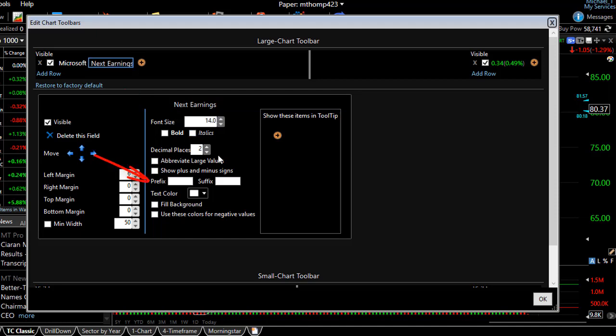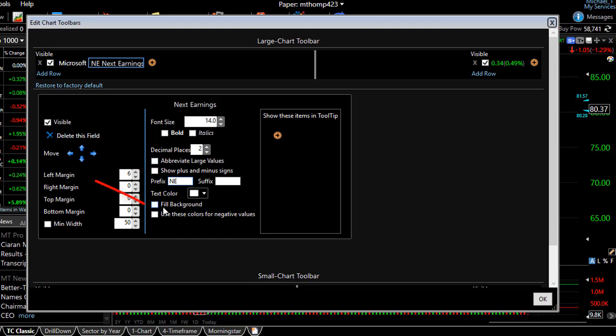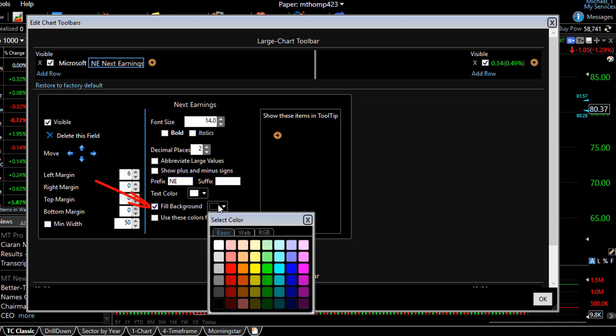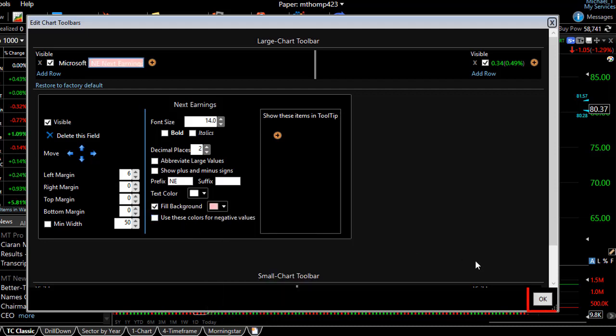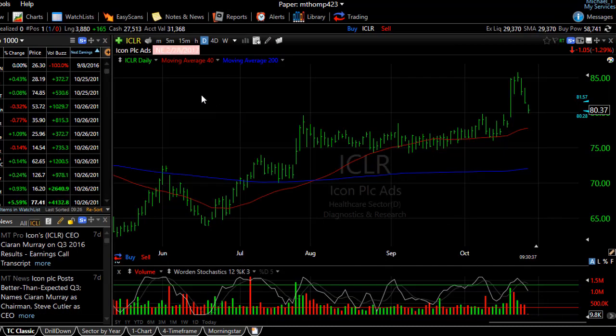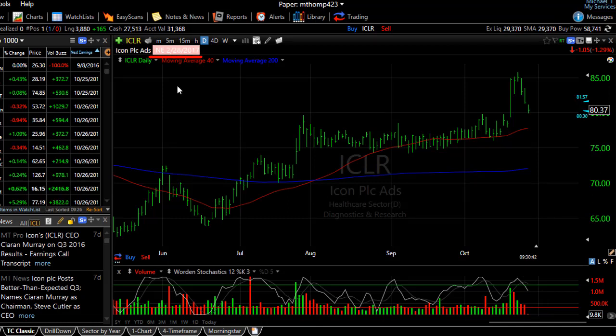One of the things I like to do is add a prefix to remind me of what those numbers are going to be at the top of my chart. You certainly could add a fill background of some color. And then click OK. And now you can see at the top of my chart is the next earnings date.